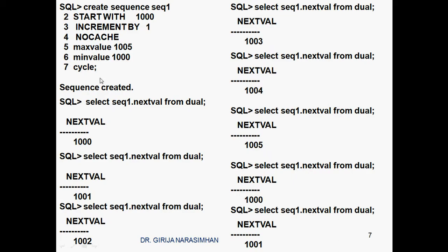1005 is the maximum value. So once it reaches 1005, what I gave is cycle — again start the sequence. Selecting sequence1.nextval — which value is coming? 1000 is coming, because minimum value is 1000. By default, start value is 1, but once you give minimum value and cycle, it starts the cycle from the minimum value. So next is 1000.